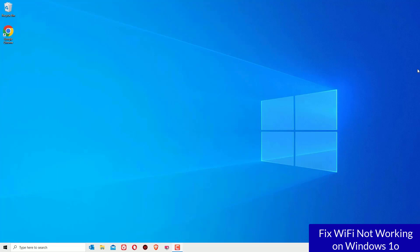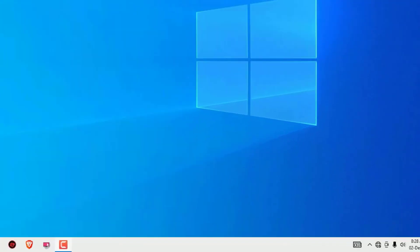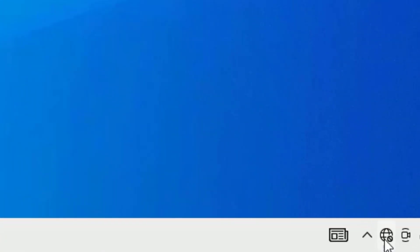If you're watching my video for the first time, I request you to subscribe to our channel and hit the bell icon. We post a technical video every day for you. Let's jump to the tutorial. In order to fix WiFi problems on your Windows 10 operating system, I have a few solutions. Let's start one by one.